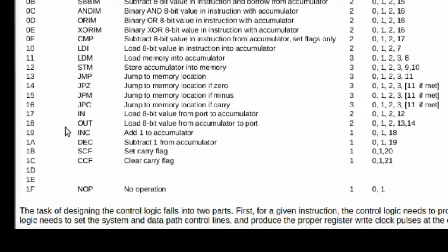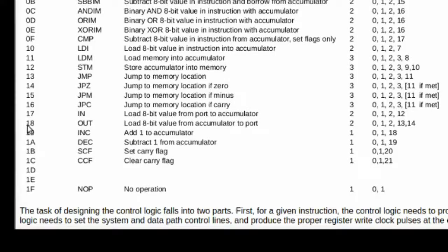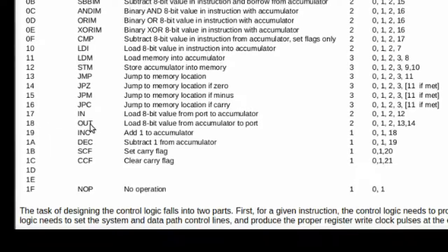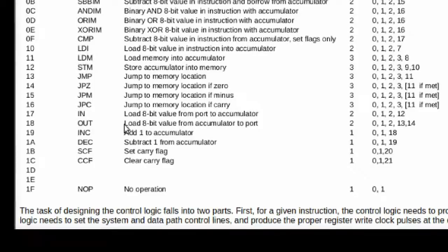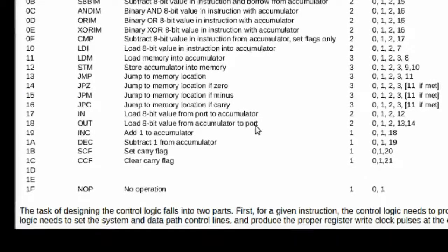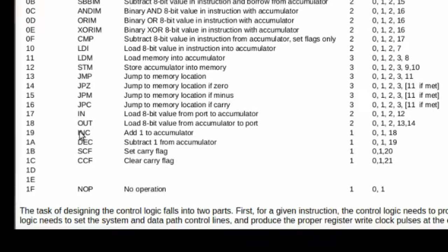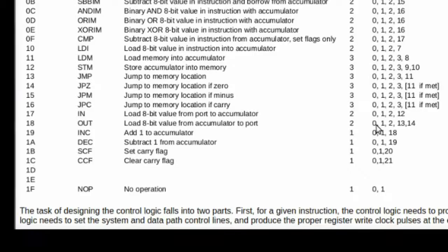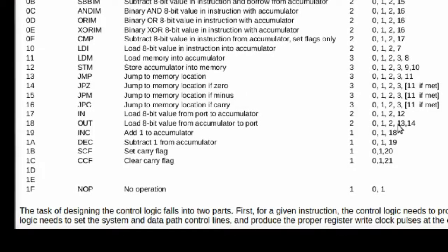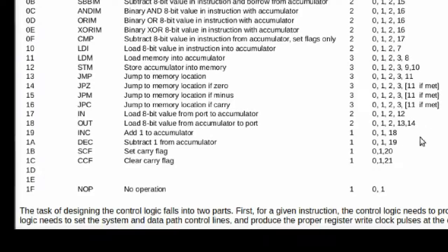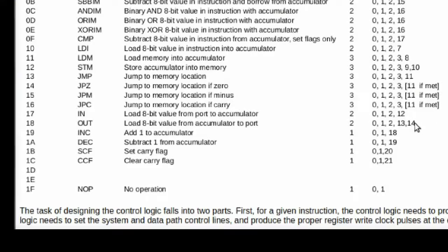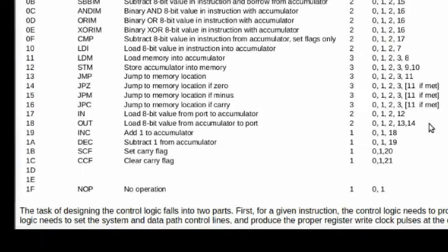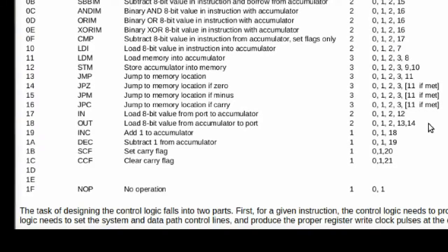So, the current instruction that we're looking at is this instruction, hexadecimal opcode 18, which is an out instruction, which loads an 8-bit value from the accumulator to an input-output port. The instruction itself is 2 bytes long, which is the opcode and the address, and it will cause the processor to run through this state sequence: 0, 1, 2, 13, 14. Here, these are decimal, but we'll see the hexadecimal equivalents of these states come through on the state register as the instruction is executed.